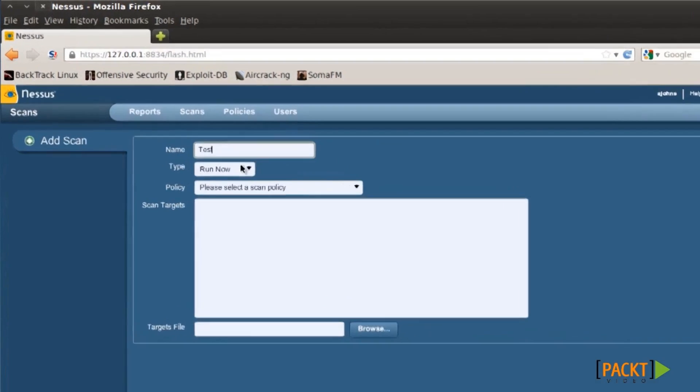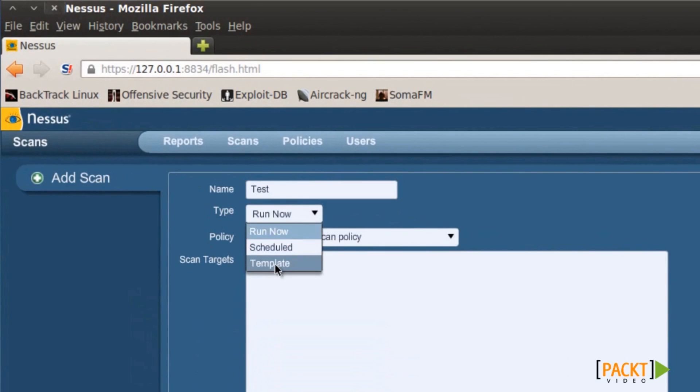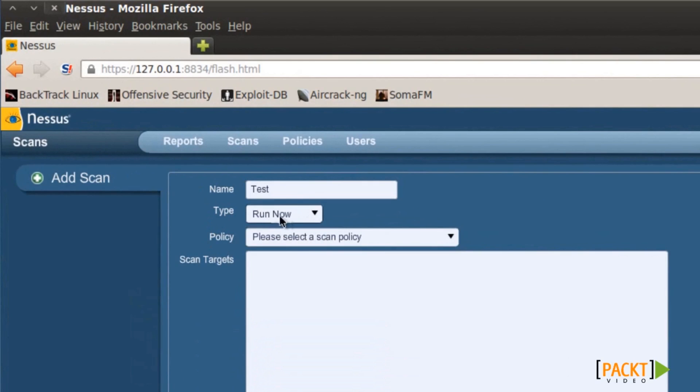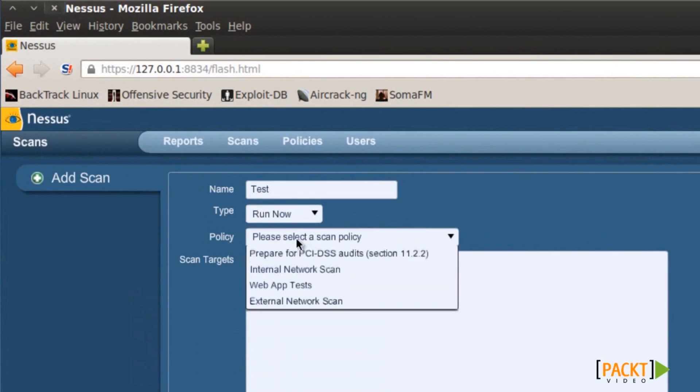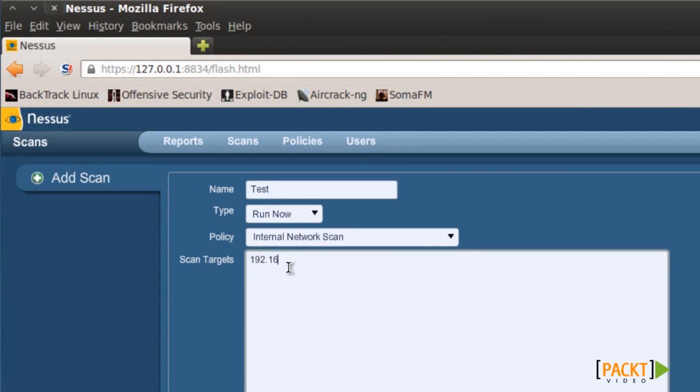Type is Run Now. You can have it scheduled at a certain time or day, you can even put a template if you want, but we're going to do Run Now. Policy: Internal Network Scan. Scan targets: you can put more than one IP address in here, but in my case I put 192.168.1.118, and then I hit Launch Scan.